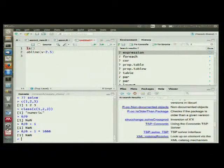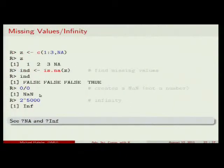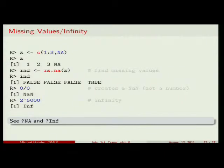So it's great that R doesn't die or stop. But on the other hand, if you do a week of computation and the result is NaN because somewhere at the beginning you had a problem, that's not so fun.